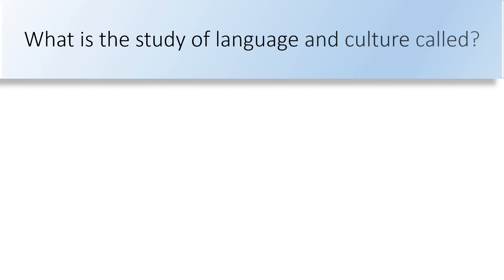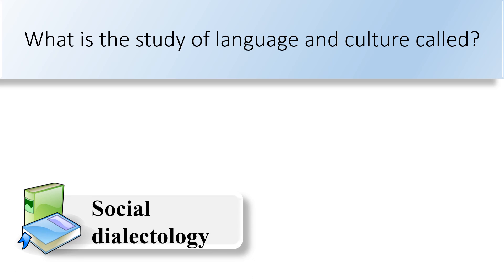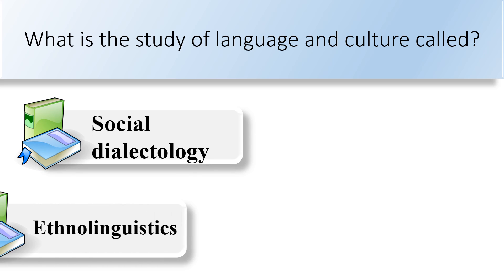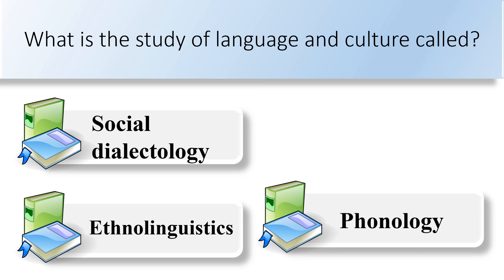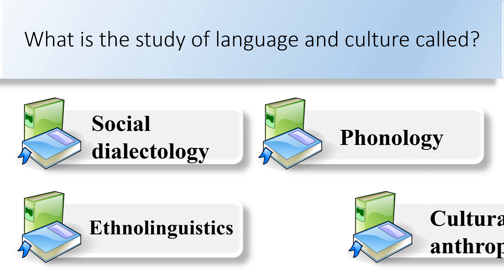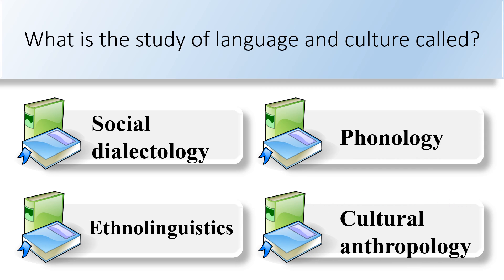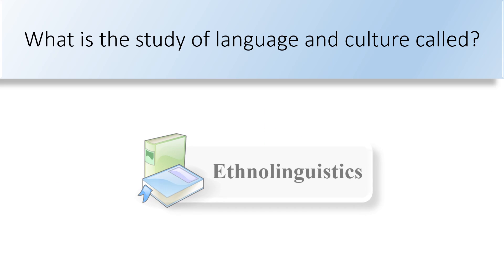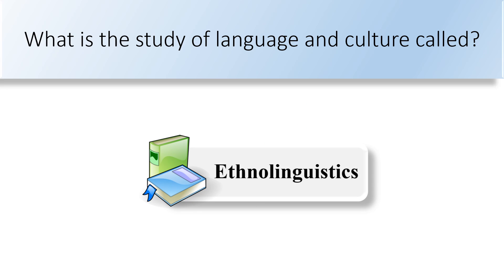What is the study of language and culture called? Social dialectology, ethnolinguistics, phonology, or cultural anthropology. Ethnolinguistics is the study of language and culture.